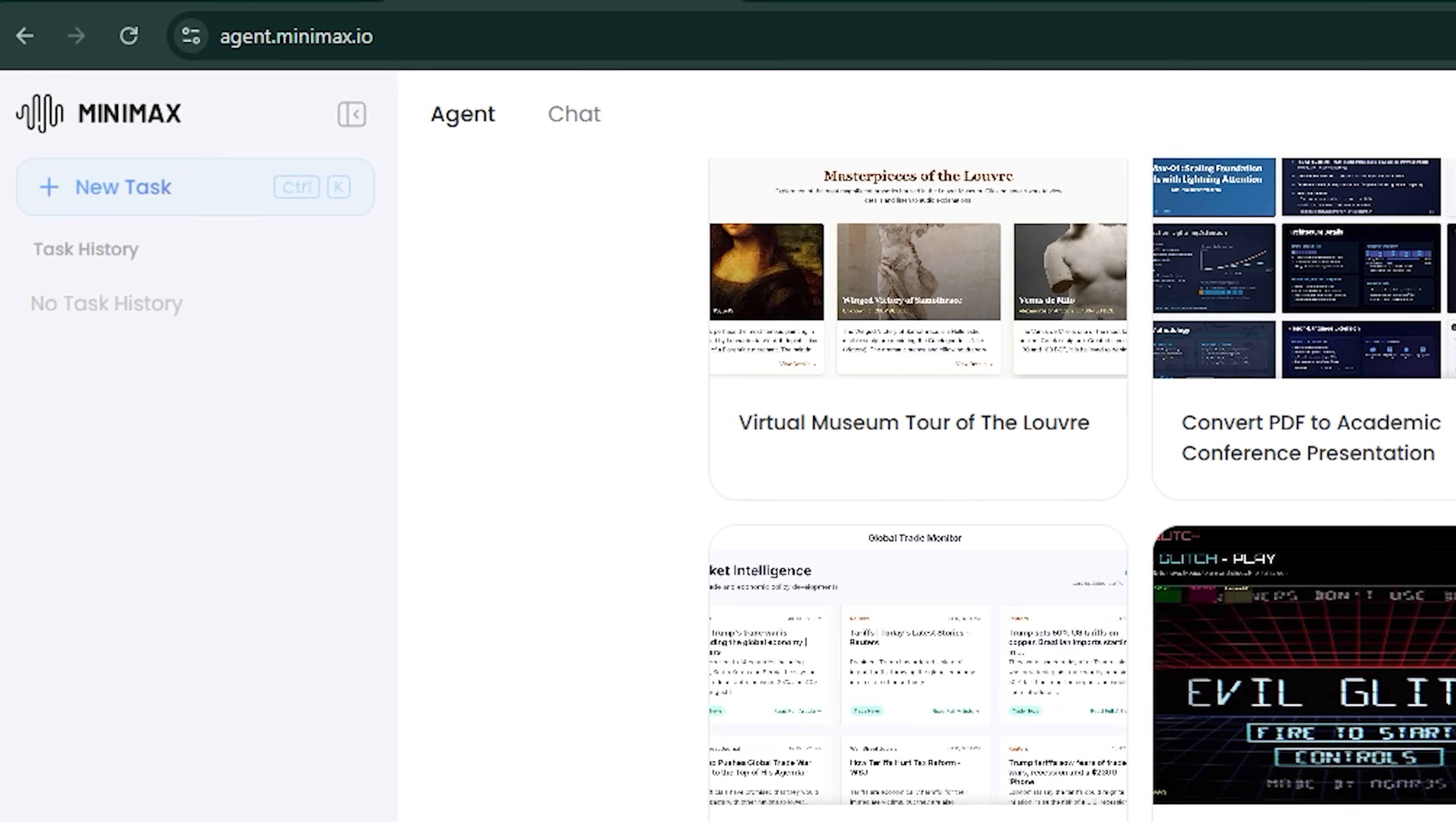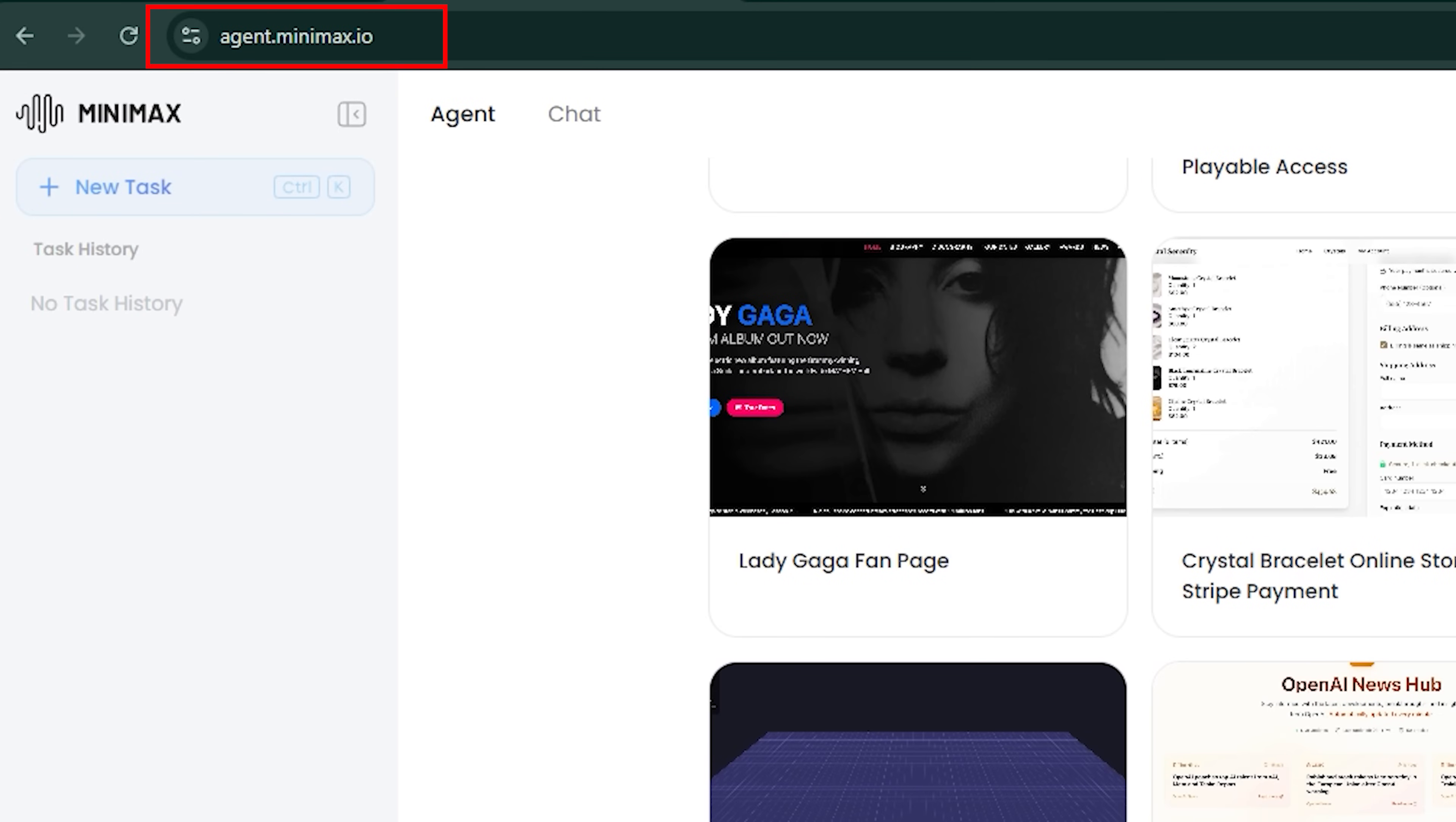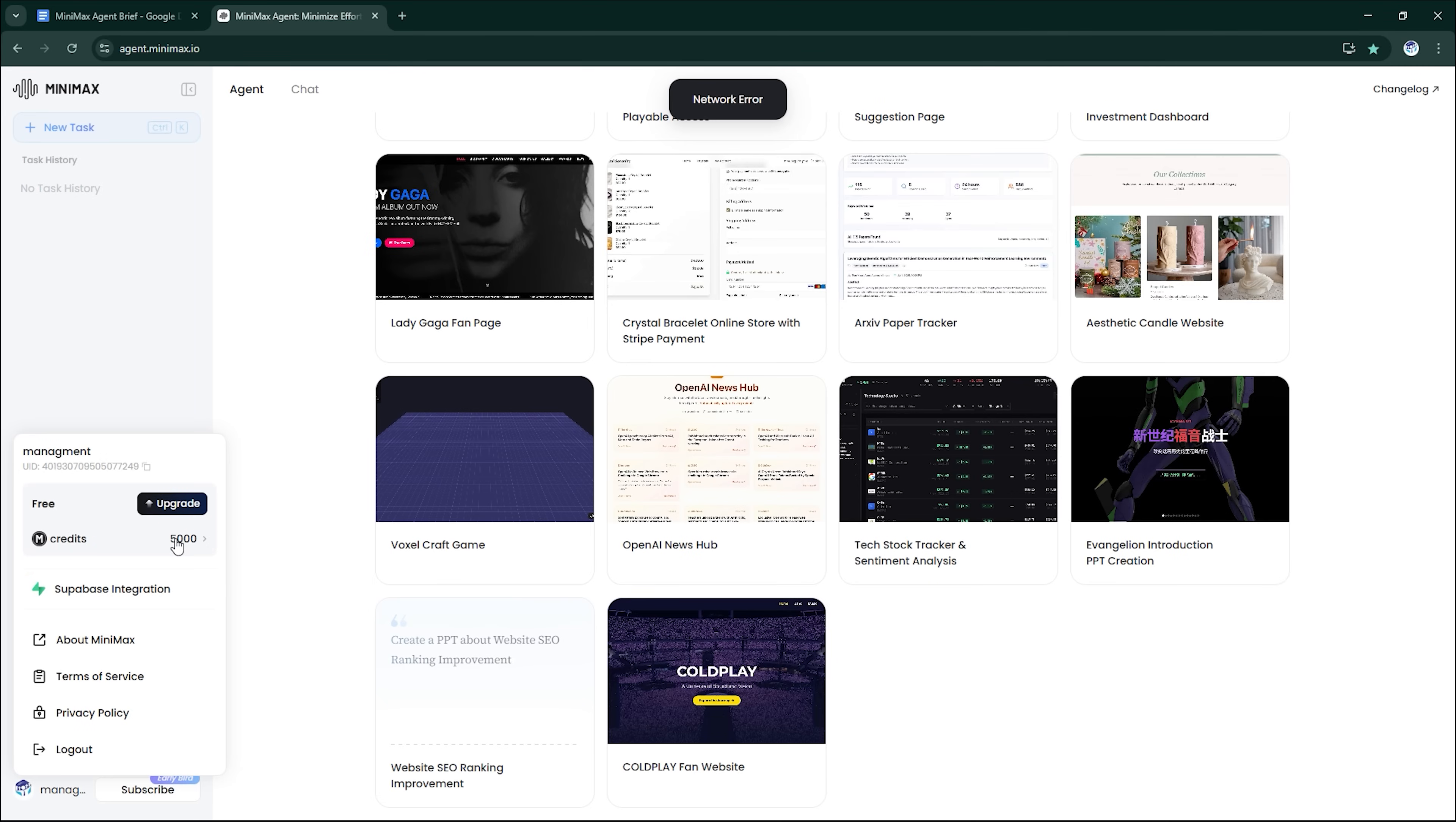If you want to try it for yourself, head to agent.minimax.io. No waitlist, no installs, just 1,000 free credits to get started.